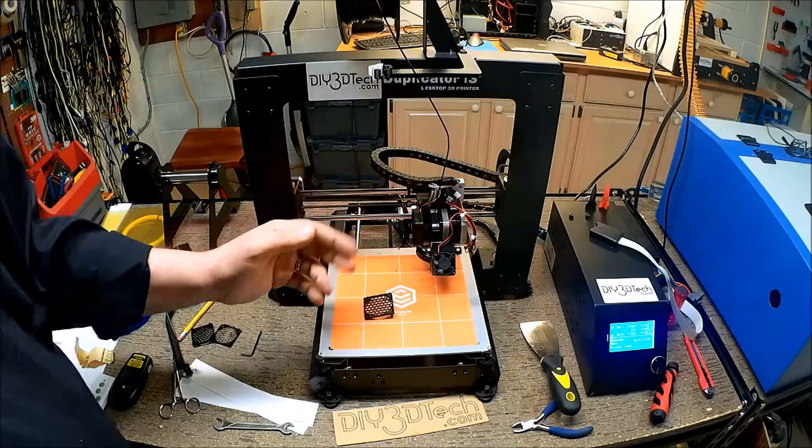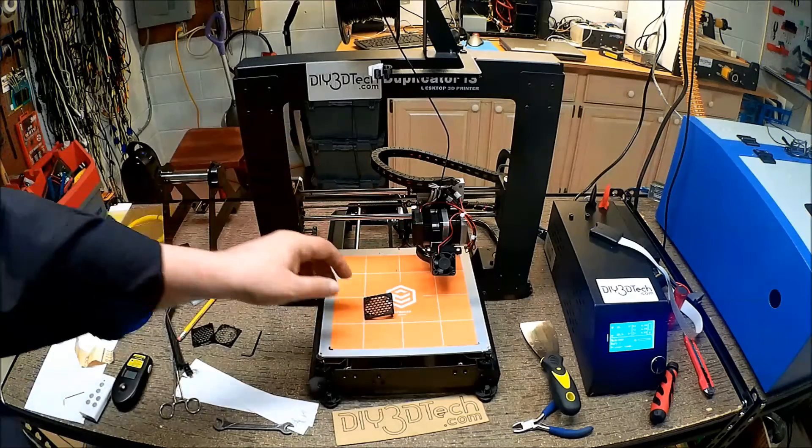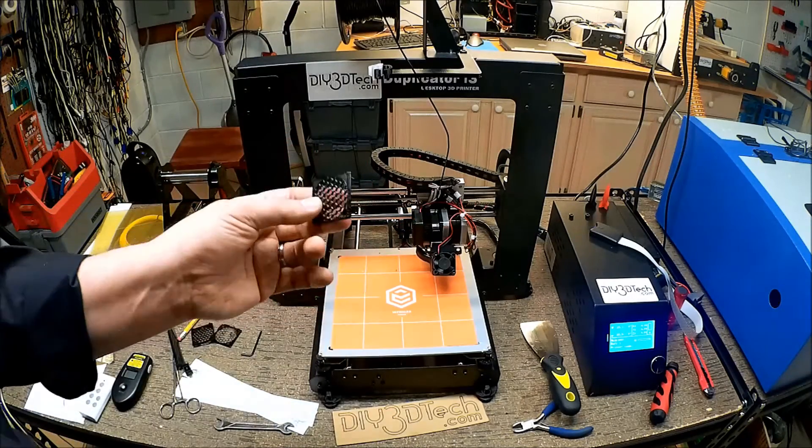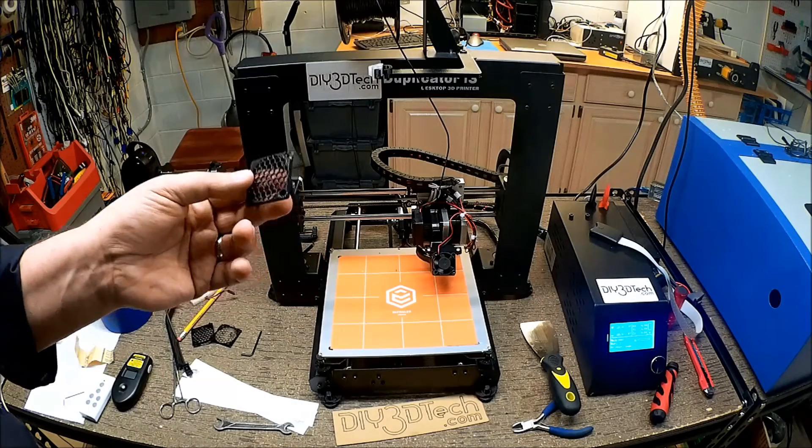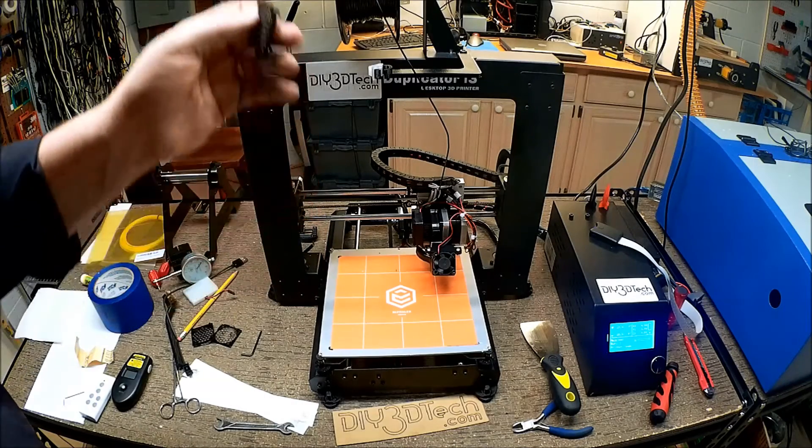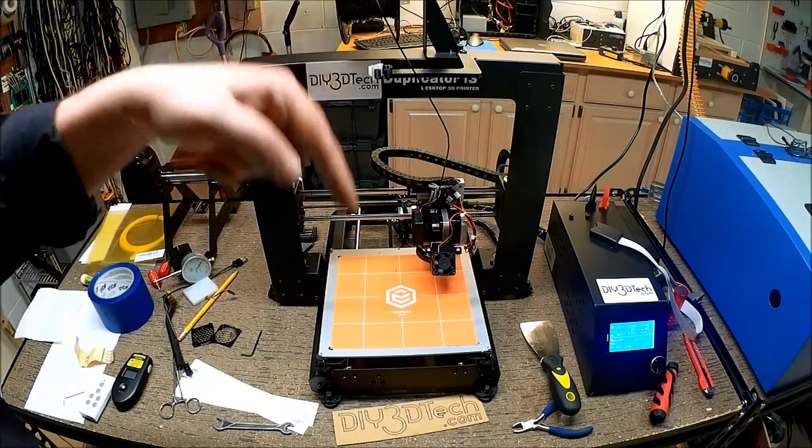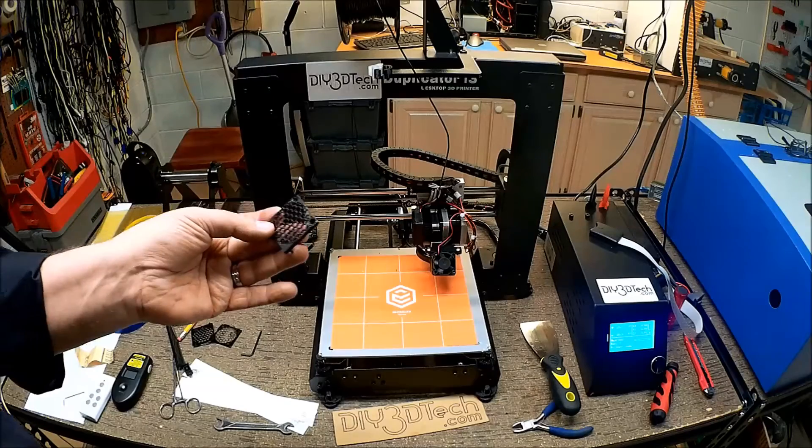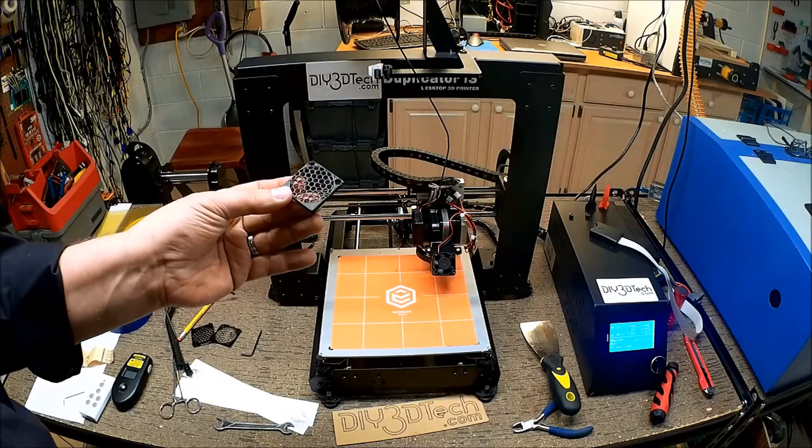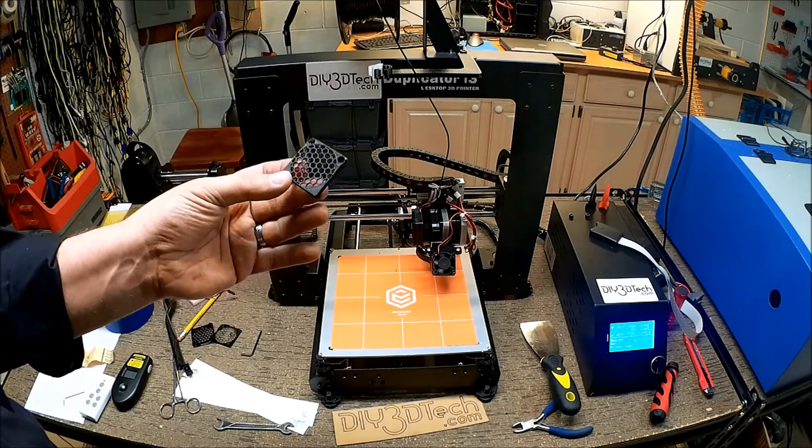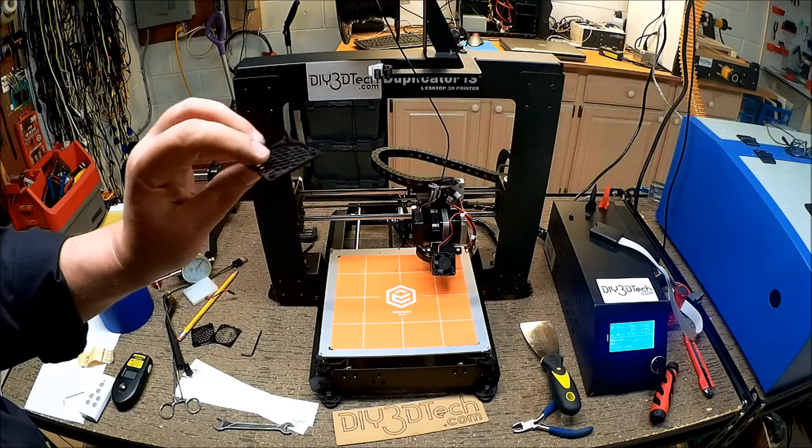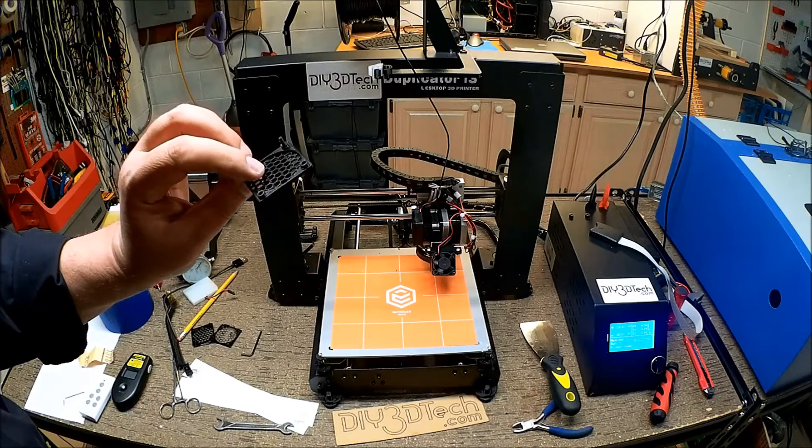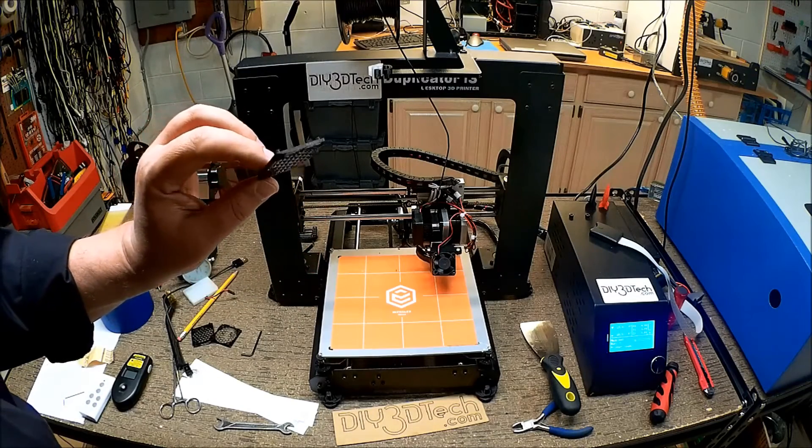Anyways, hopefully you found this interesting. And again, if you're going to print this out, again, I'll put the link below. So, I don't know. Be careful. I guess this was an interesting print.